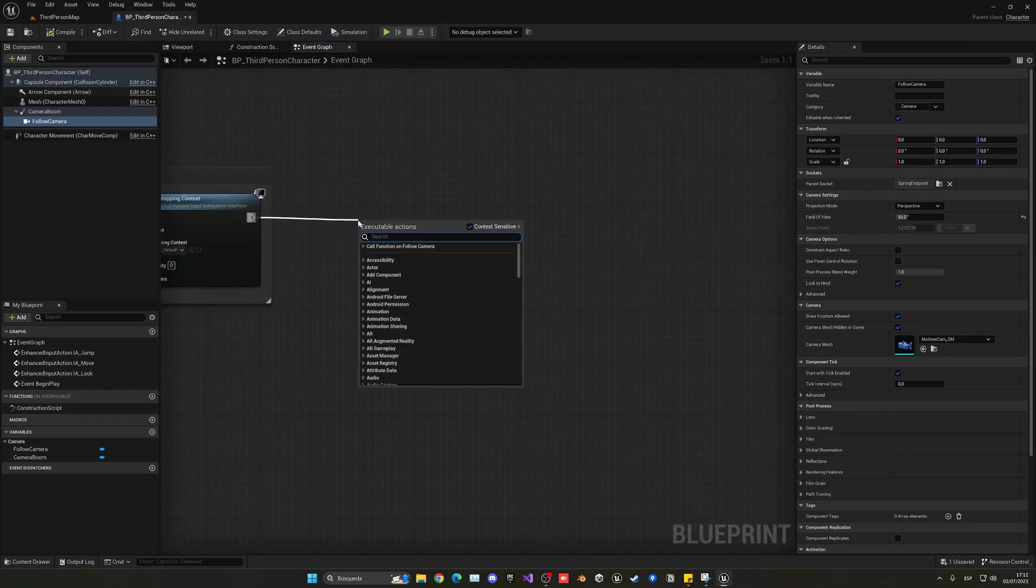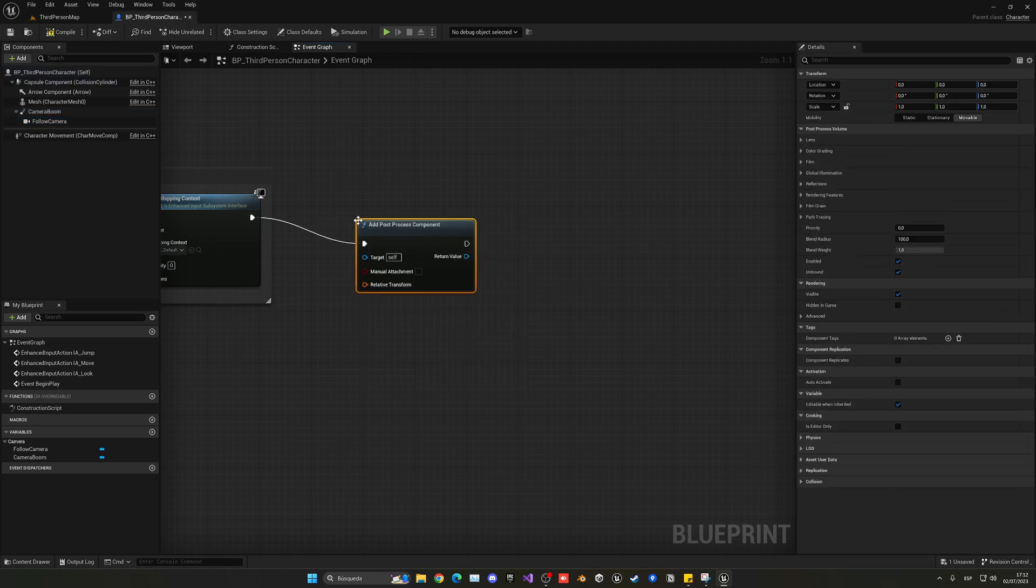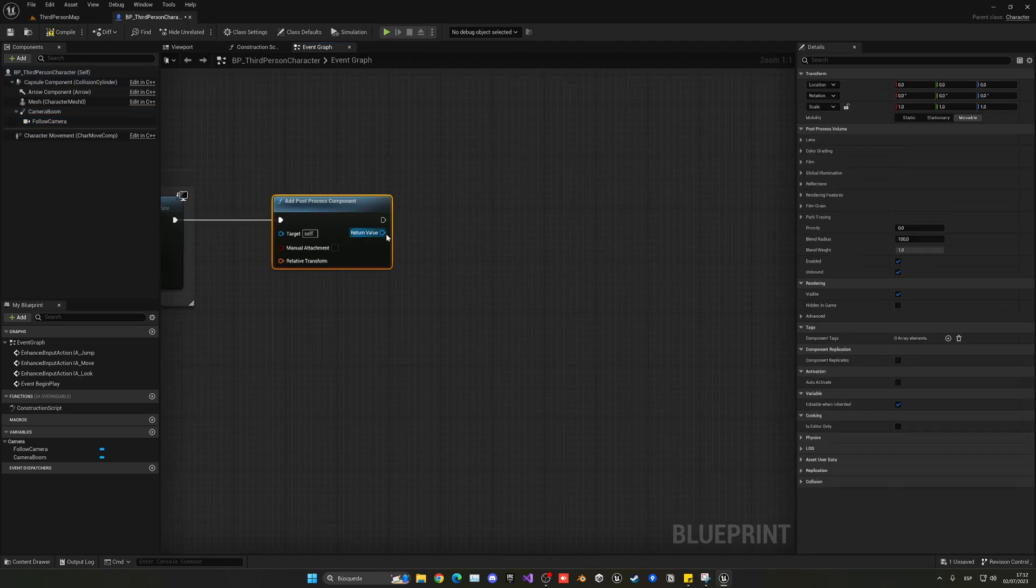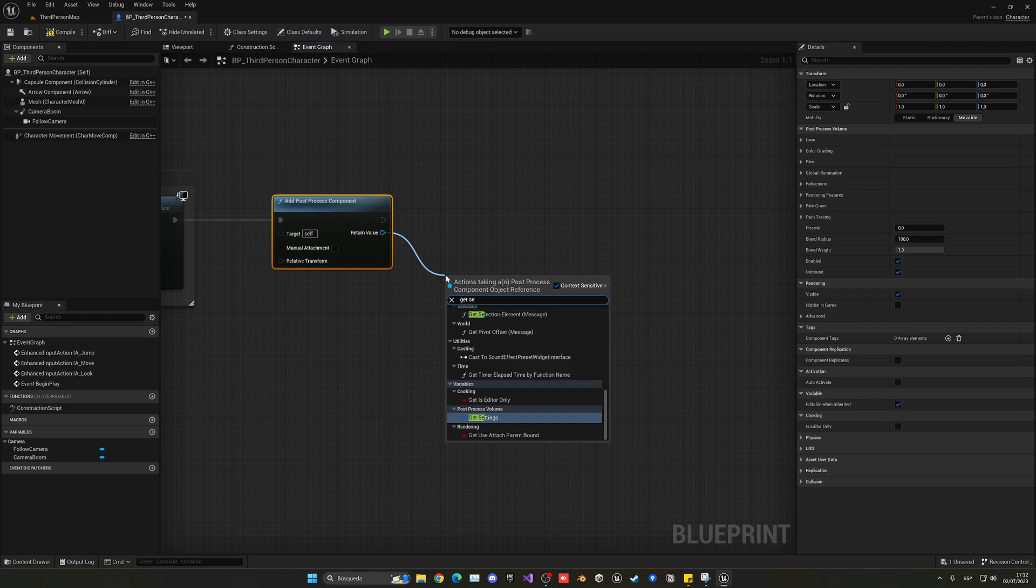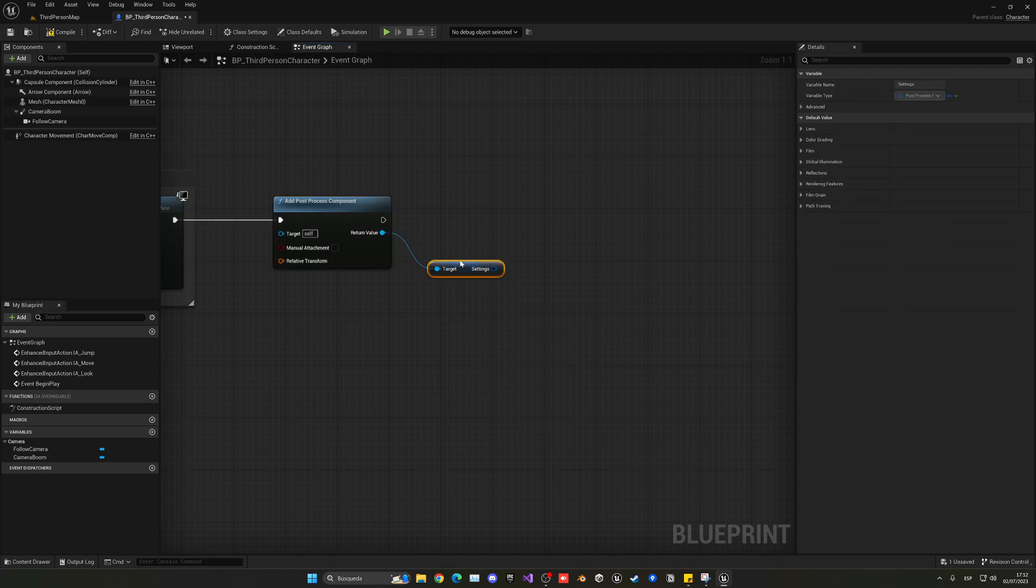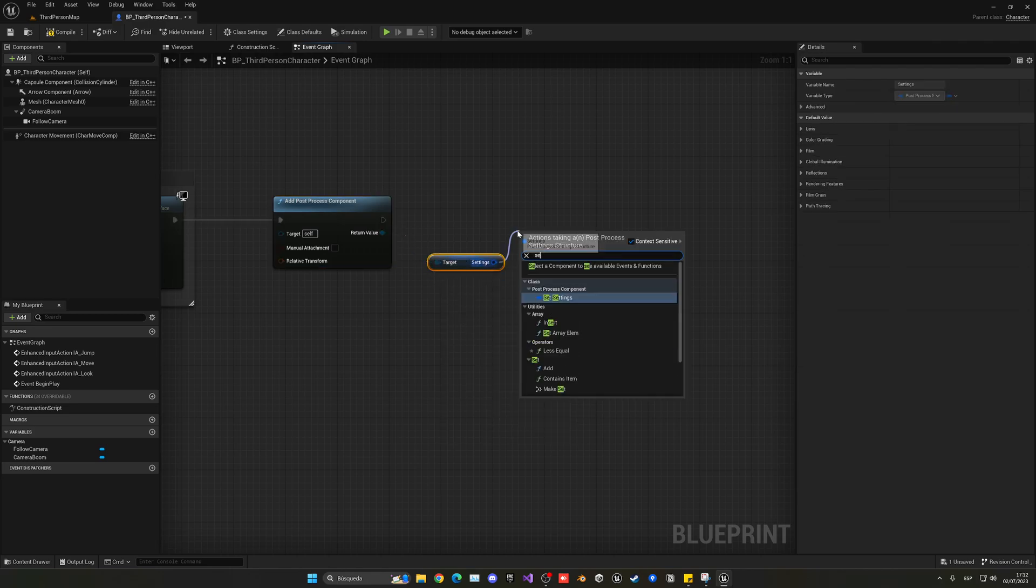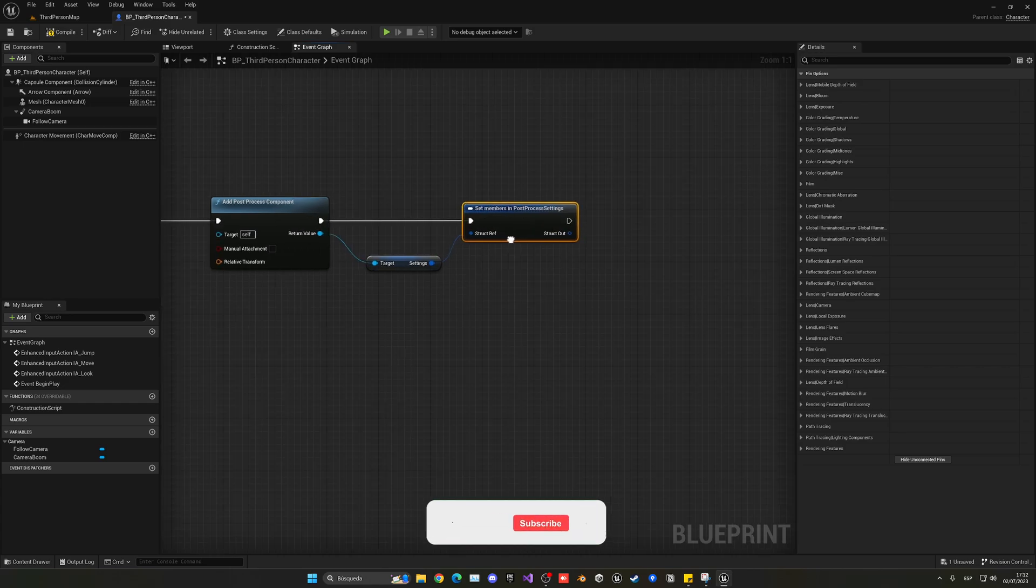we're going to call this node which is add post-process component. From this, we're going to just get the settings, and then we need to set members of this setting so we start to touch some of these settings in this post-process.